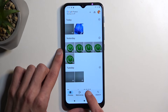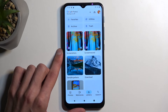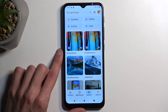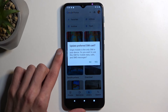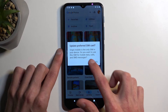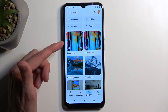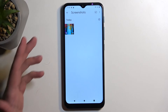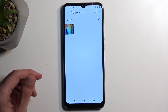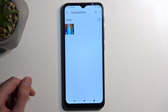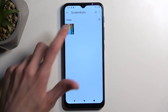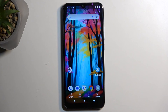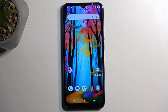From here, you want to select Library, and in here you'll find an album called Screenshots. And as you can see, it's right over here. In this album, you'll find just the screenshots that you have captured over the time of using this device. So I only have one, which is the one that I have literally just captured. So there we go.